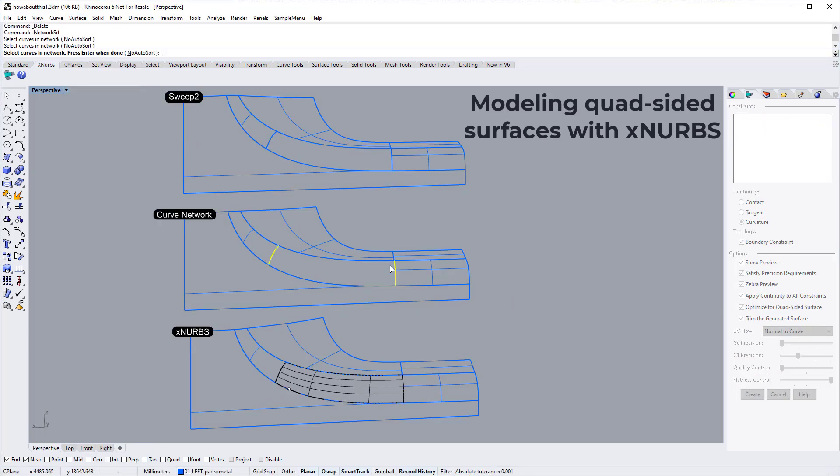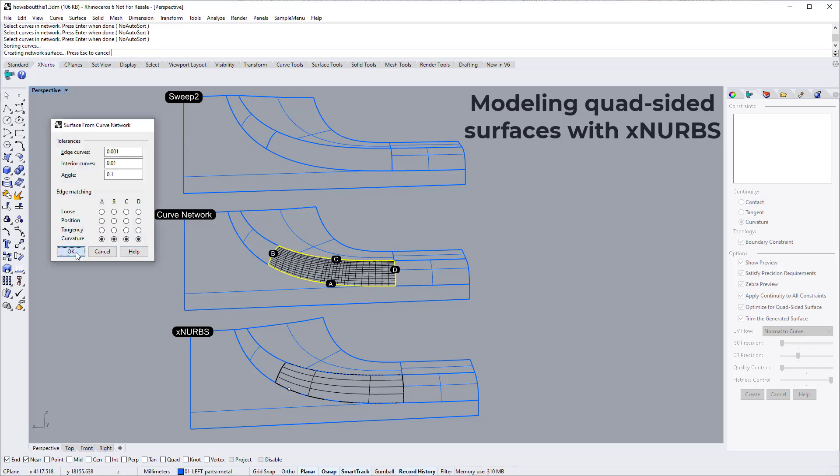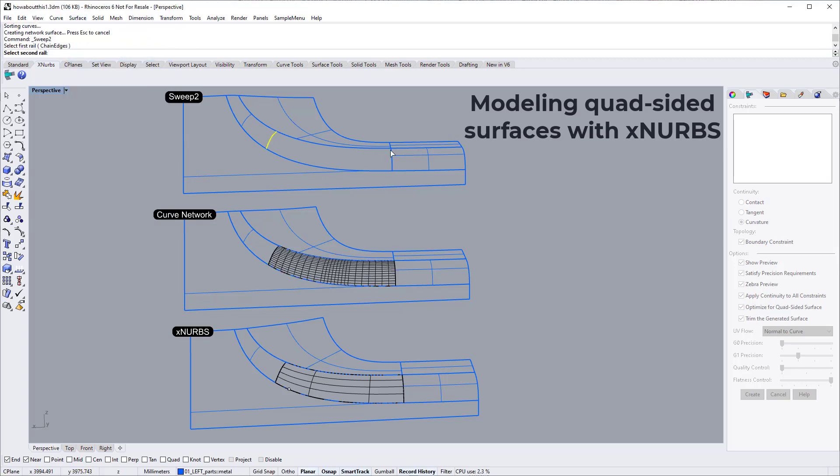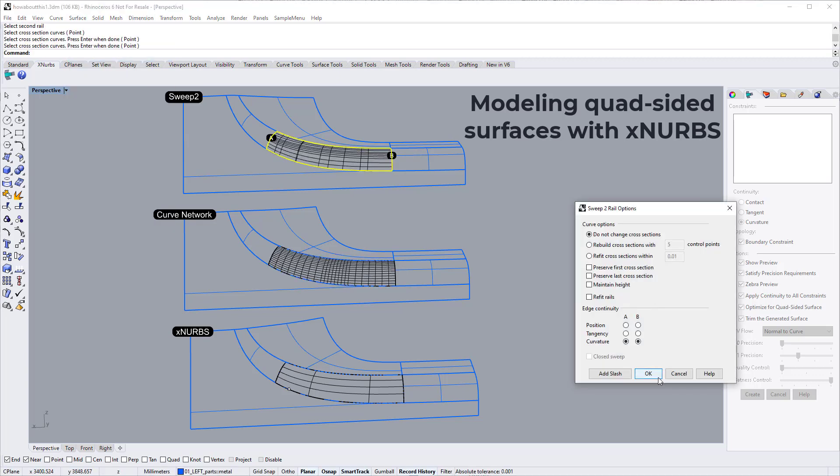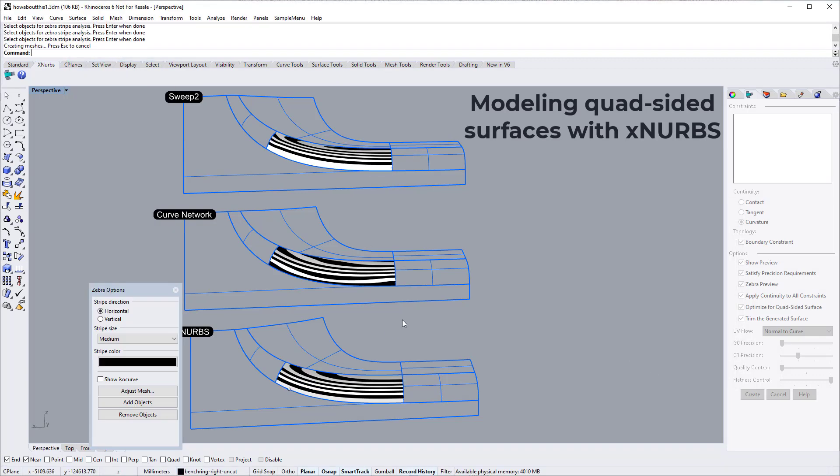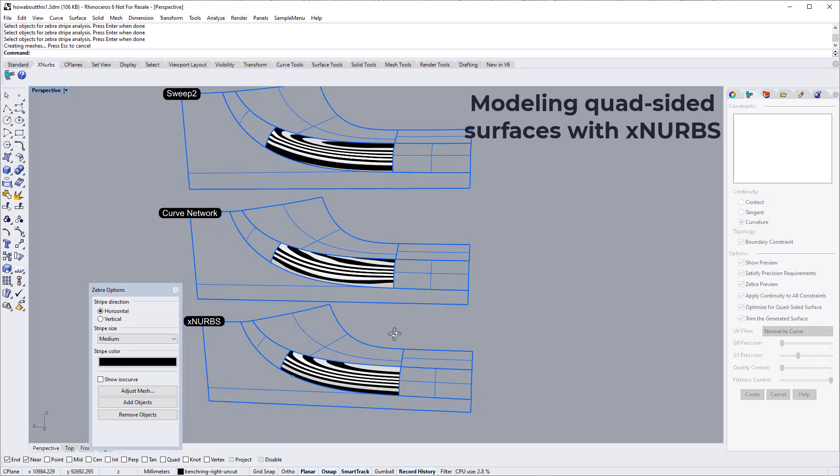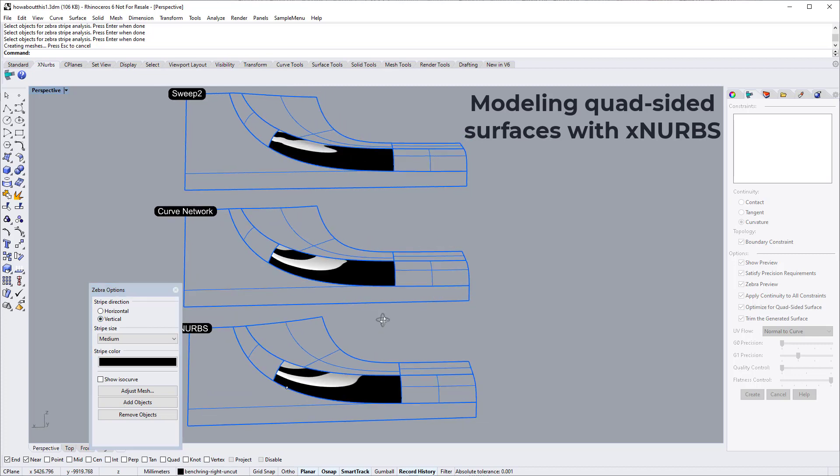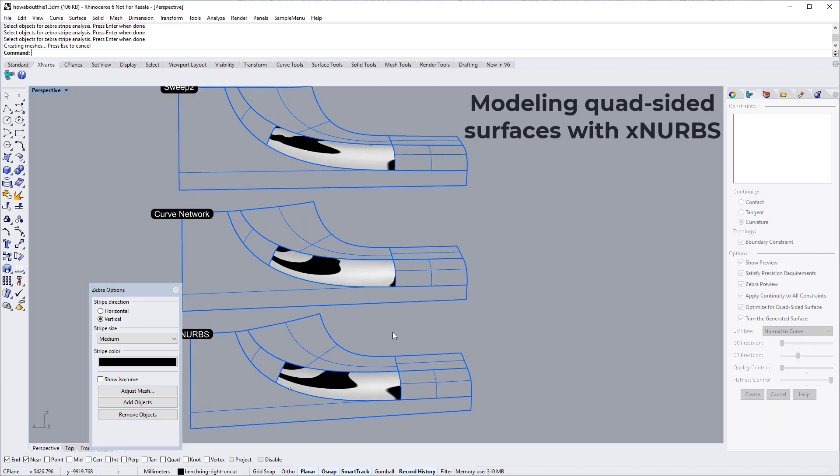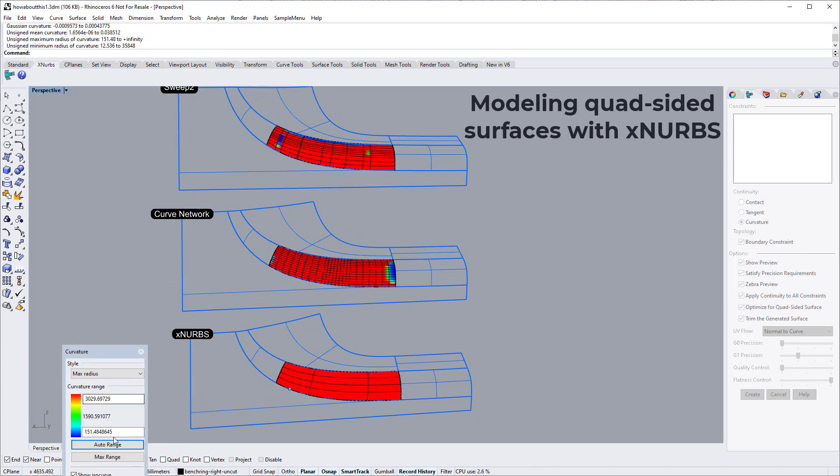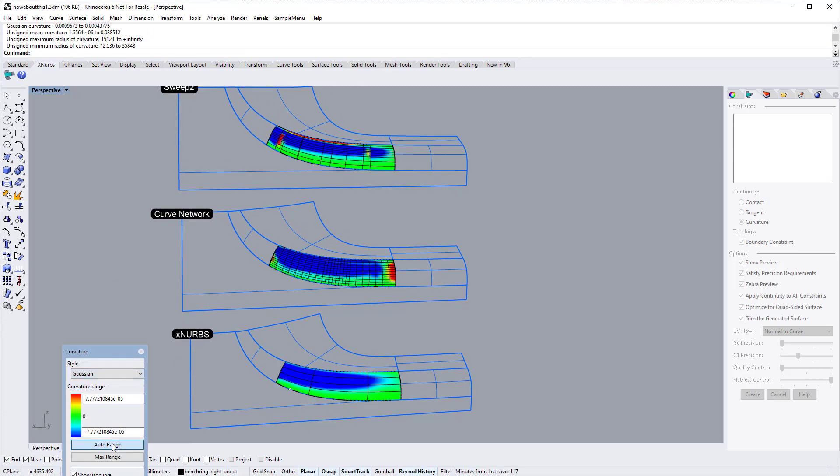This video will make a quick comparison between XNURBS and standard surfacing tools, and demonstrate how XNURBS will typically do a much better job of creating clean surfaces without ripples or bumps.